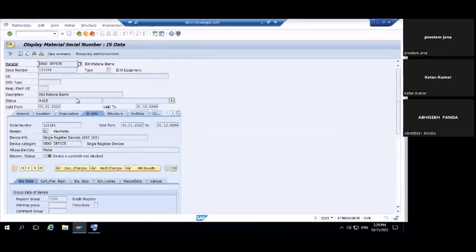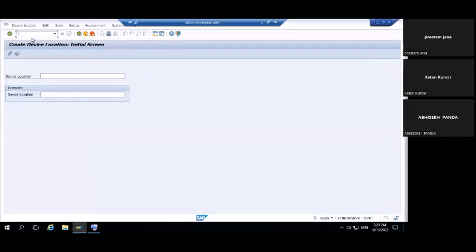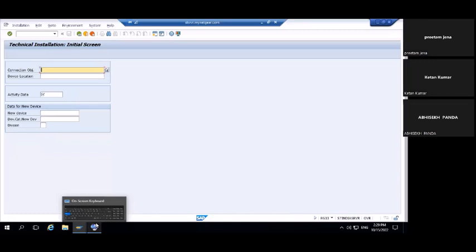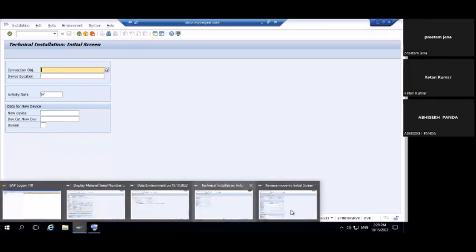Now we have created the device and the device location. Installation is divided into two parts: billing-relevant installation and technical installation, plus a full installation option. T-code EG33 is for technical installation — this means the device can be installed but it will not reflect at your installation.